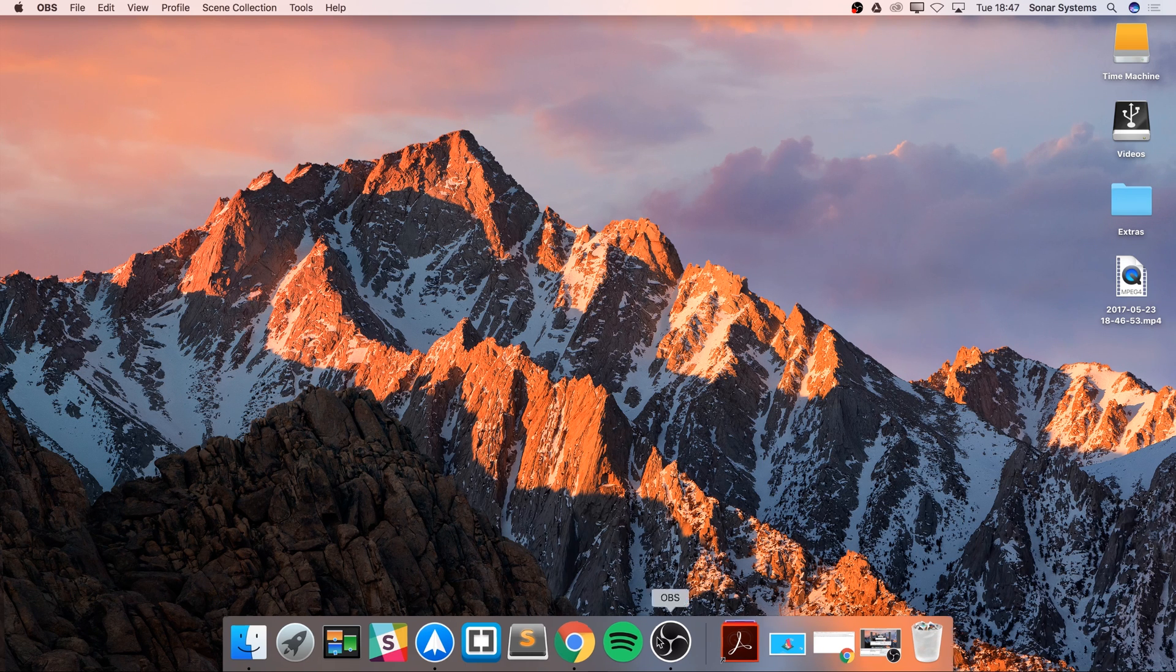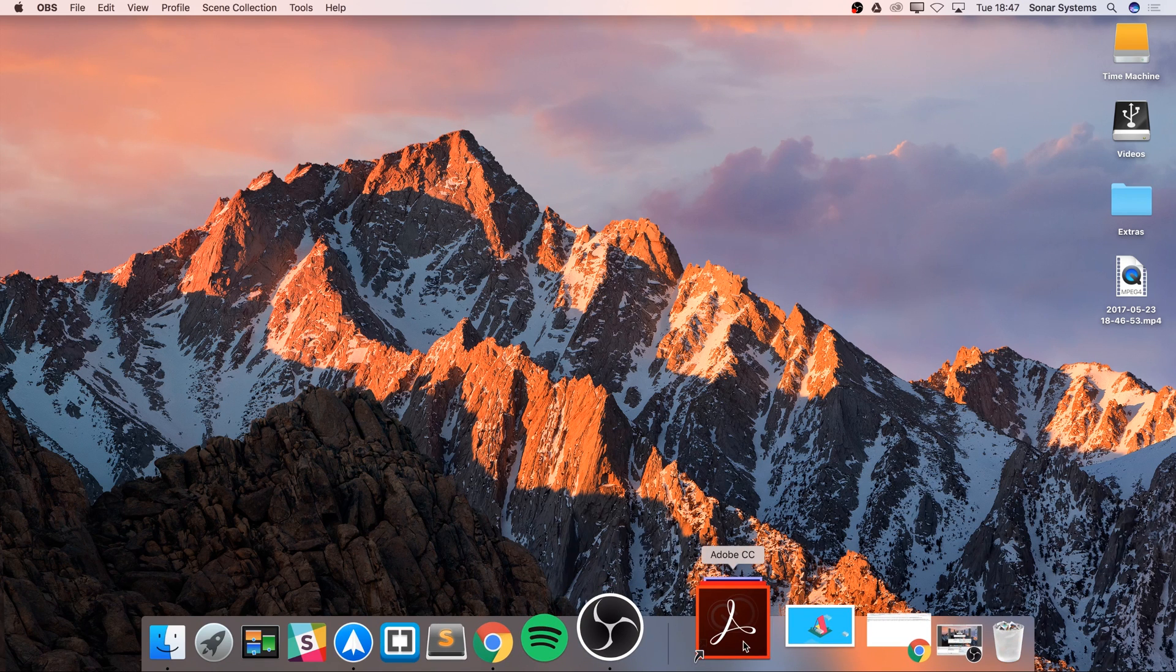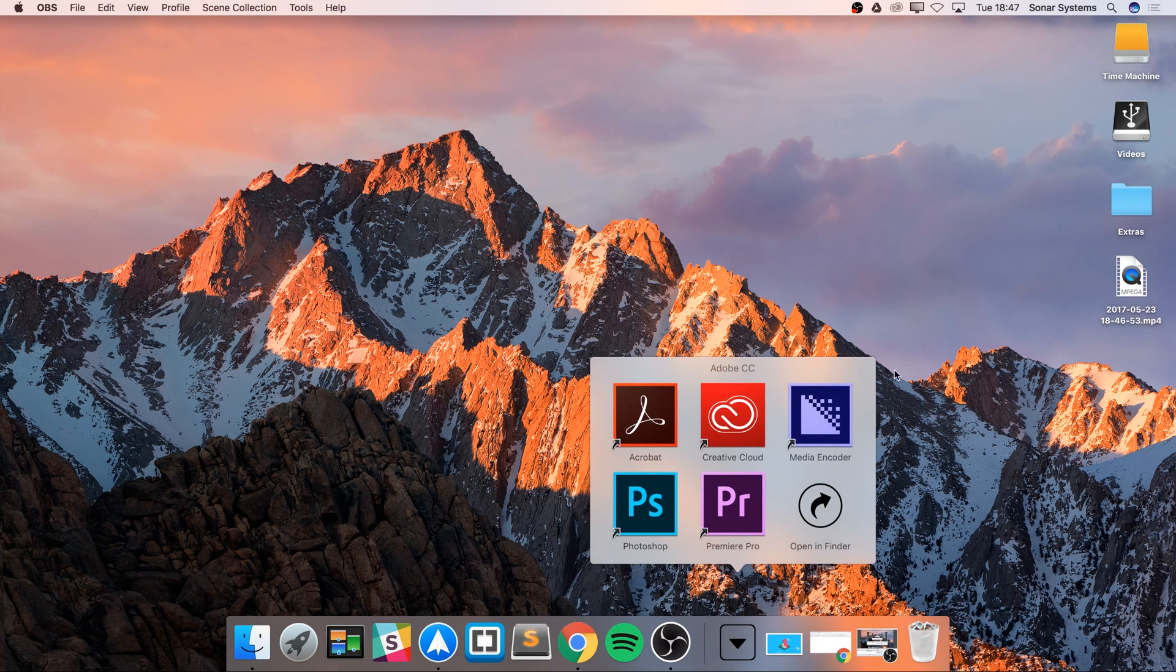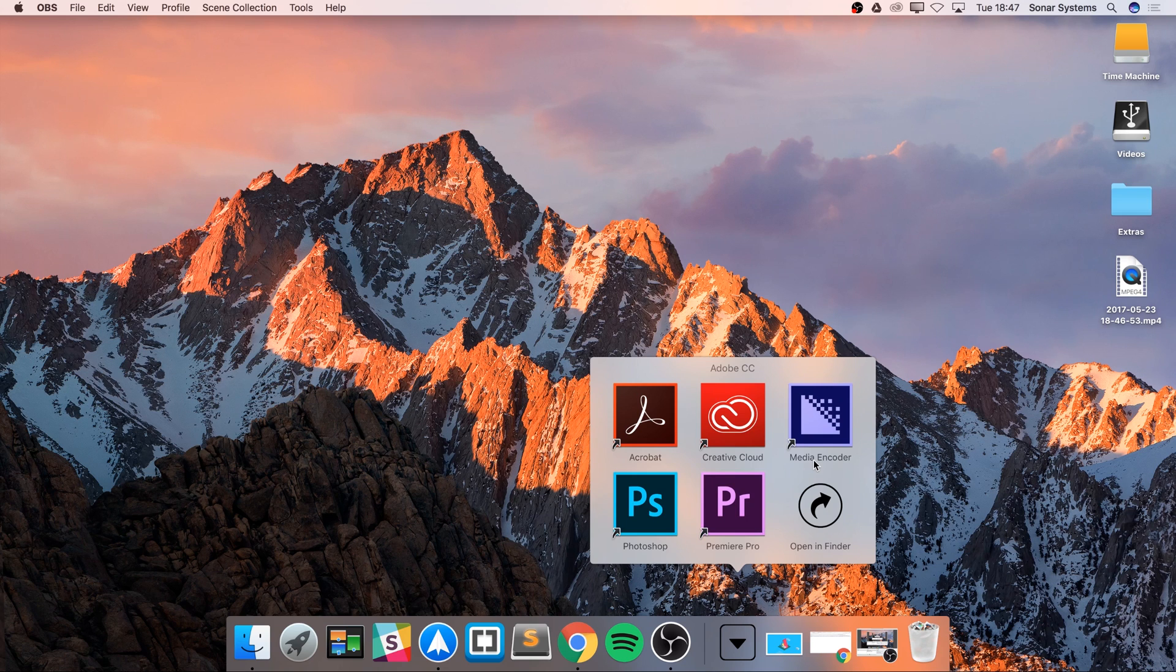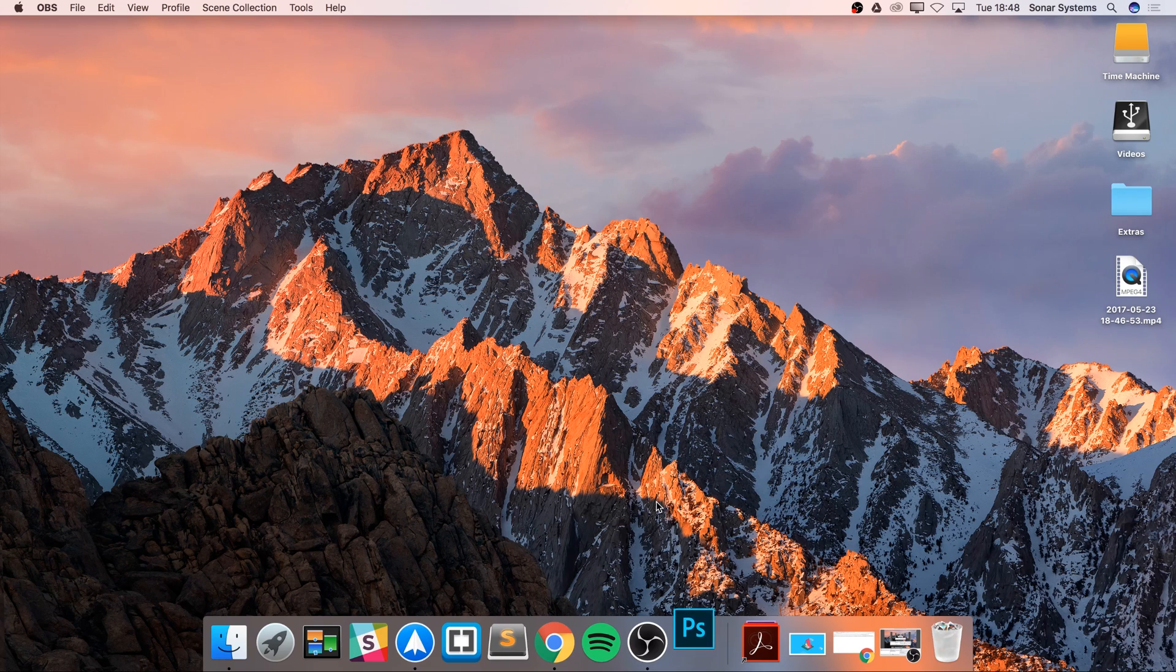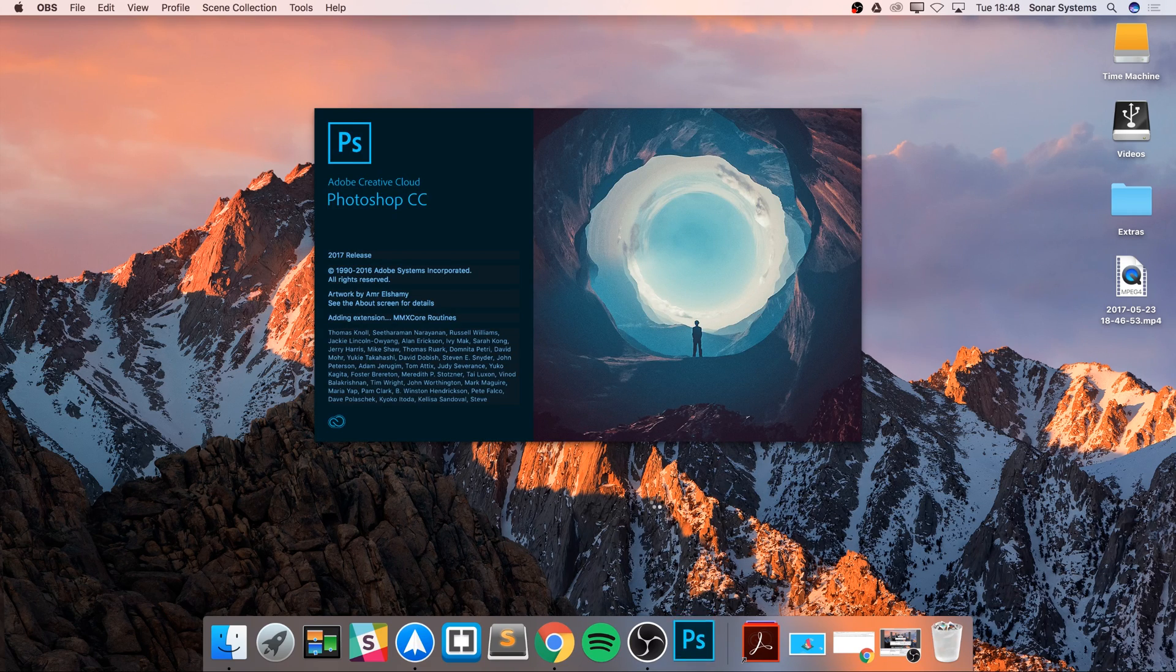This is what I've done right here. Adobe CC contains all of my Creative Adobe applications. As you can see, if I were to click on one of these, let's say Photoshop, it opens up Photoshop as you would expect. I'm just going to quit out of that.